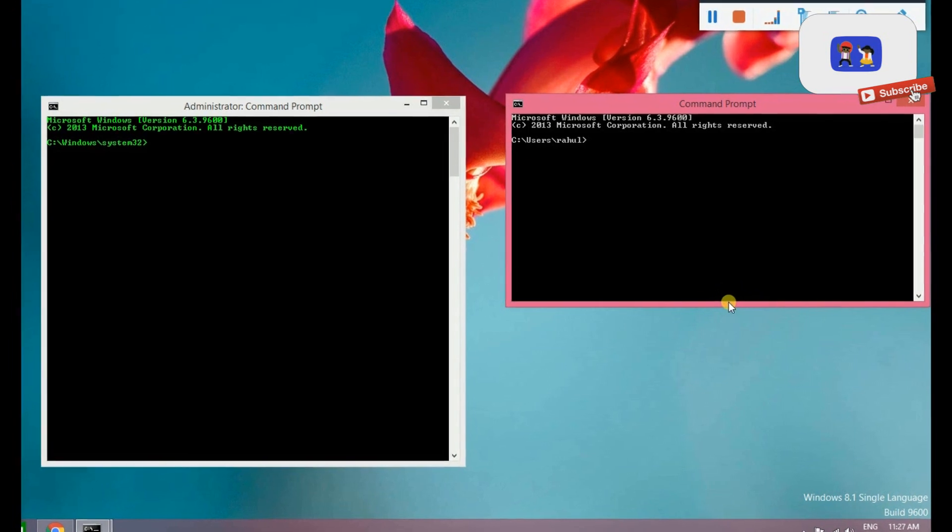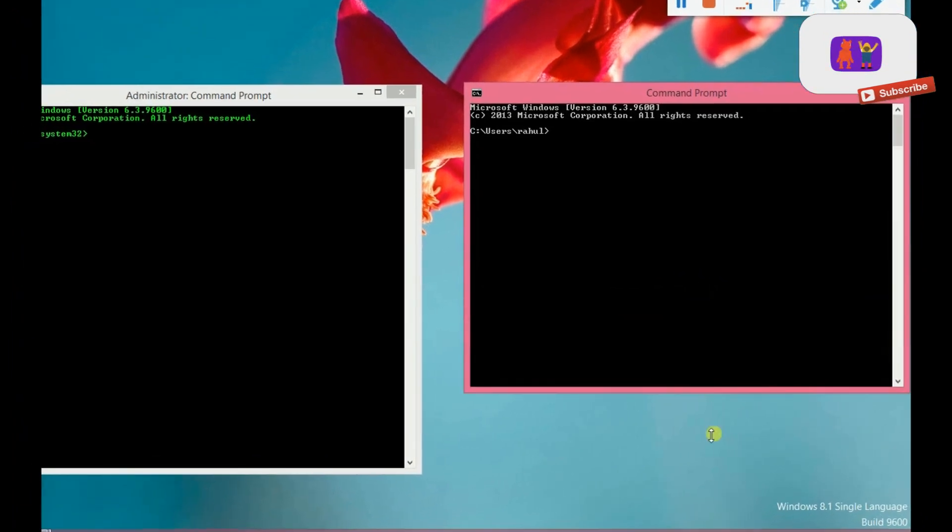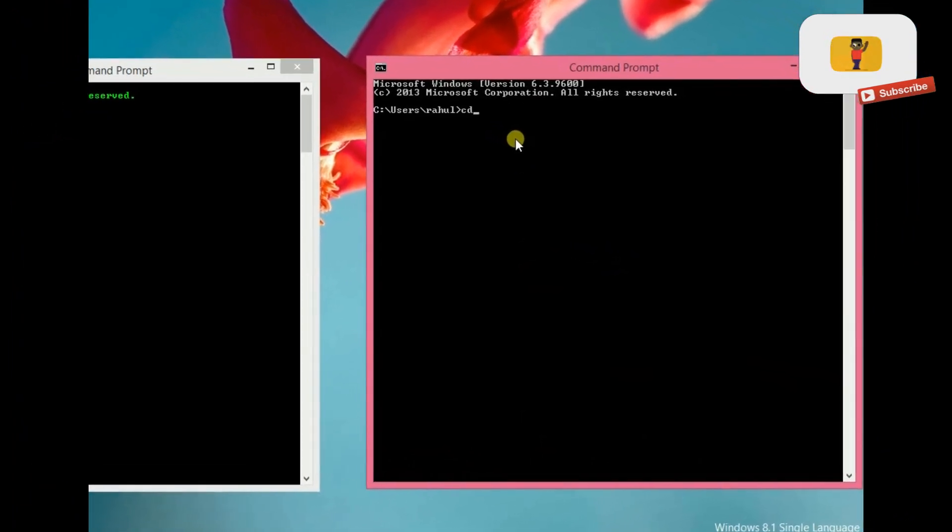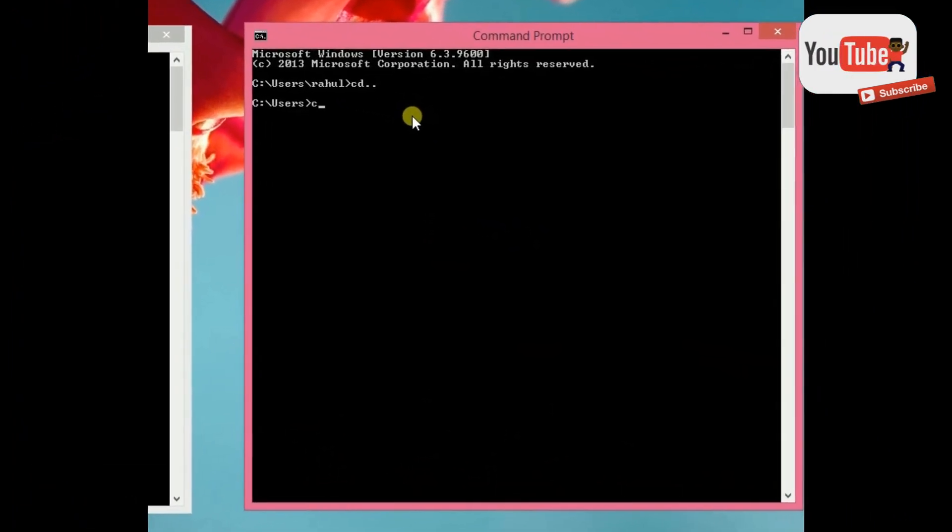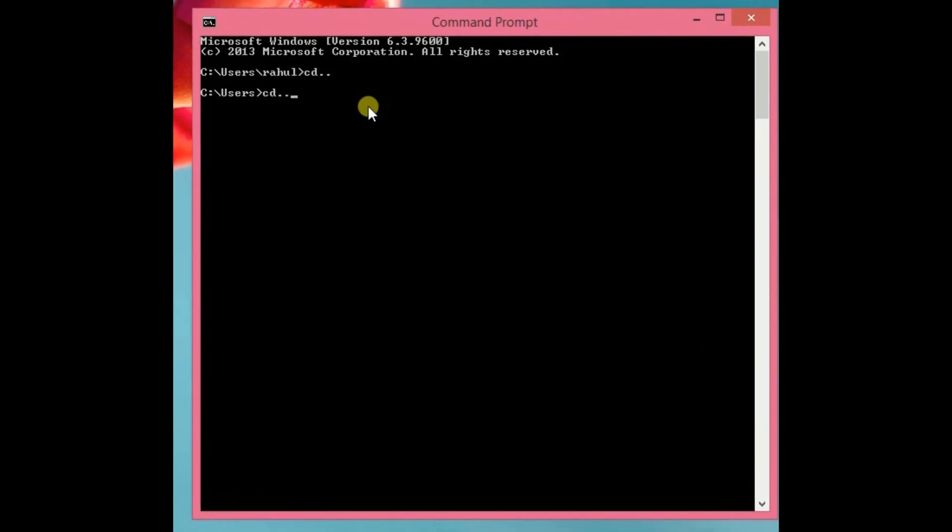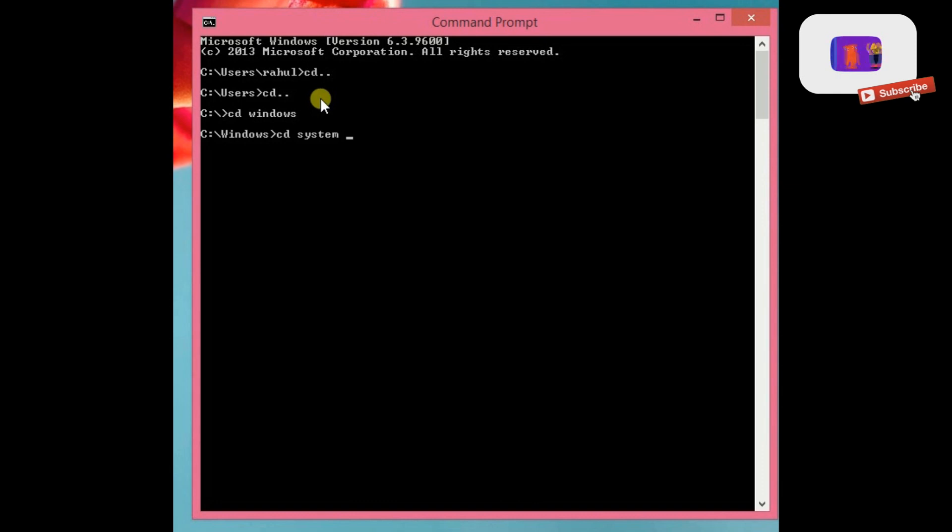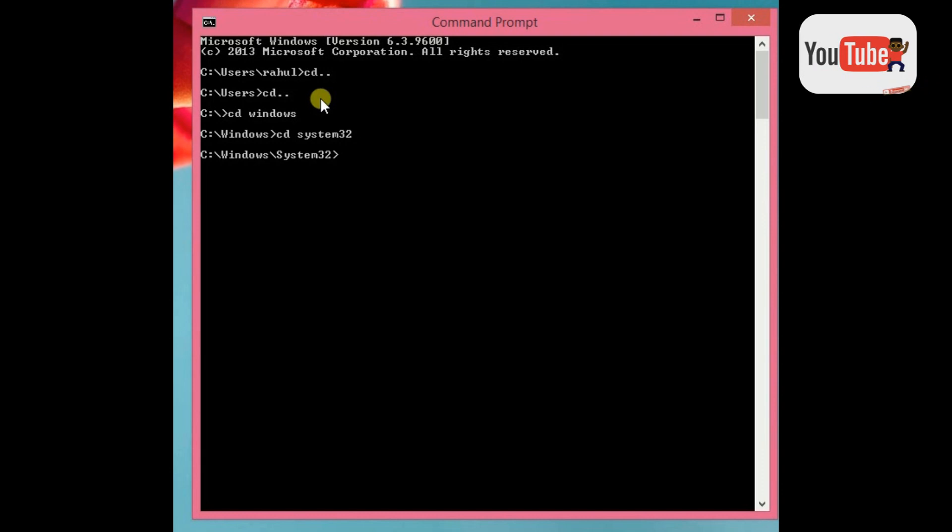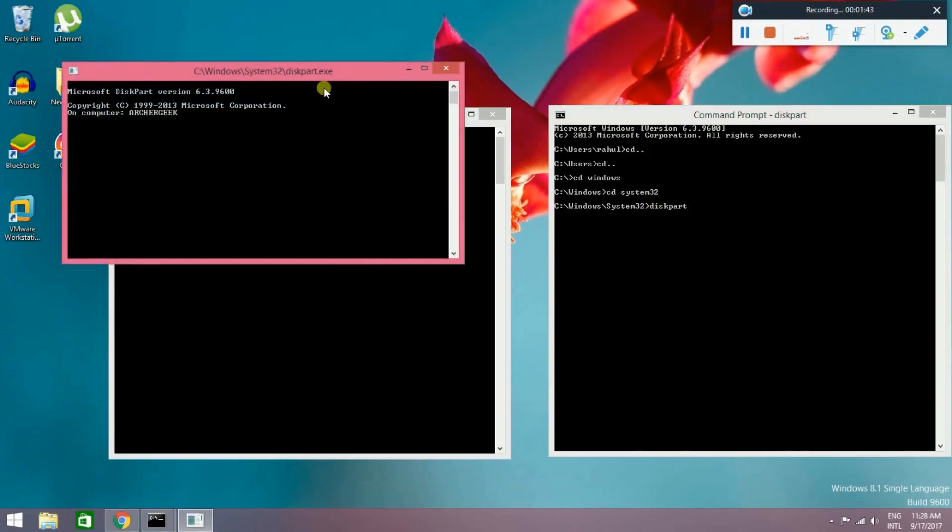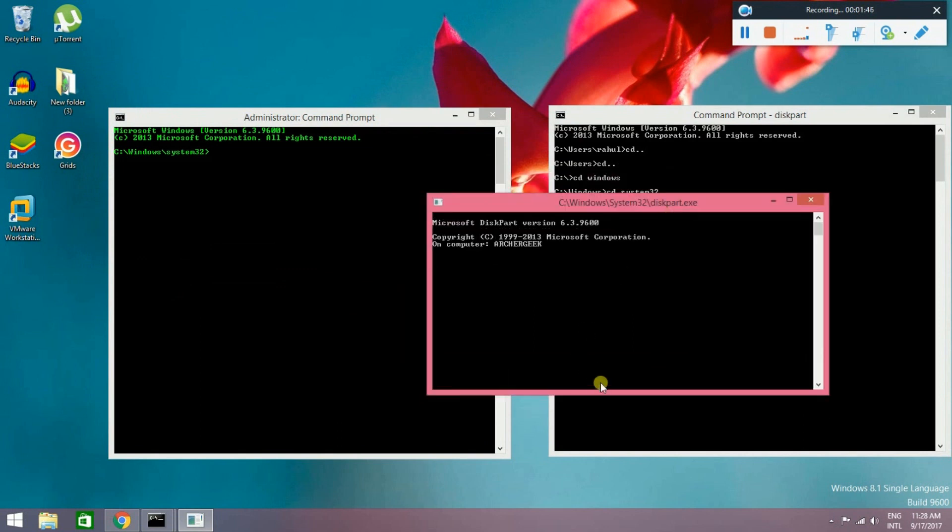If you use the normal command prompt, you need to navigate. Type CD Windows, then System 32. Then hit enter to open the command prompt location. Then type diskpart to select the disk part. I will give the permission option, then ask permission to enter.